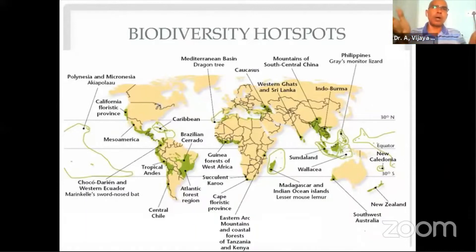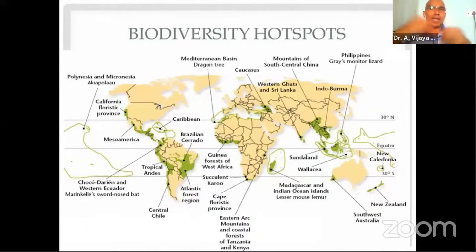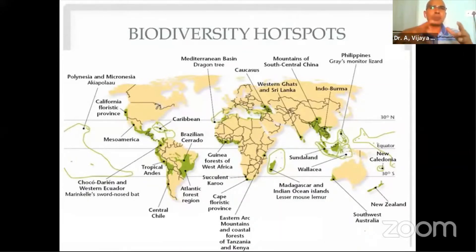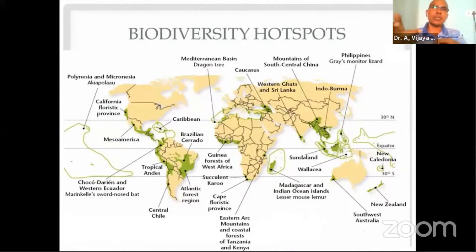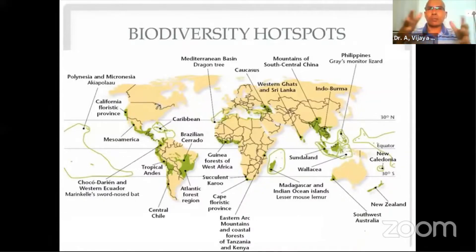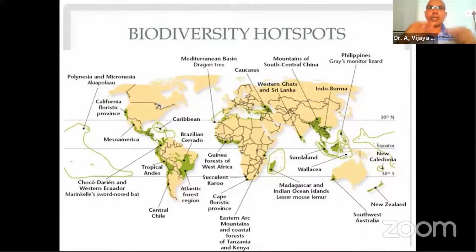We don't know how long nature will support our expansion. If these imbalances continue, nature will definitely take revenge — as we are seeing today with pandemics. Nature always tries to put things in a balanced state; when there is imbalance, it applies different mechanisms to restore equilibrium.